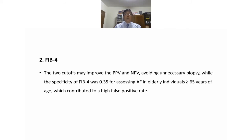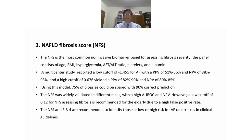The NAFLD fibrosis score (NFS) is the most common non-invasive biomarker panel for assessing fibrosis severity. It consists of age, BMI, hyperglycemia, AST/ALT ratio, platelet count, and albumin. A multi-center study reported a low cutoff of -1.455 for advanced fibrosis with a positive predictive value of 51–56% and negative predictive value of 88–93%. Using this model, 75% of biopsies could be spared with 90% correct prediction. NFS has been widely validated in different regions, and both NFS and FIB-4 are recommended in clinical guidelines to identify those at low and high risk of advanced fibrosis or cirrhosis.